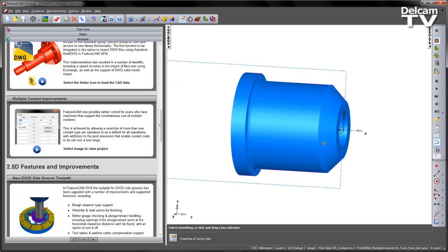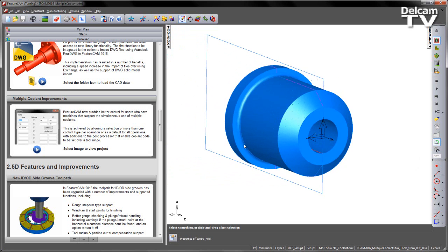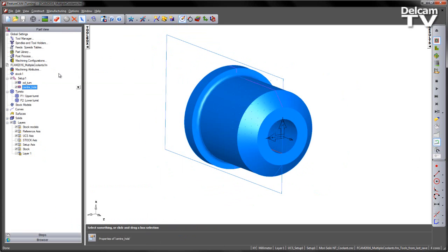In this example we've got a simple turn part with an outside turn profile and a hole down the center. If I go over to the part view you can see the two features are located here. In this case I'm using, for this example, a two turret machine, and this is a Morisiki NT.